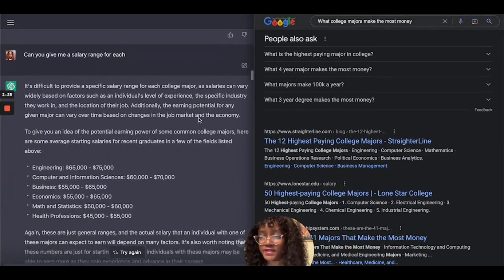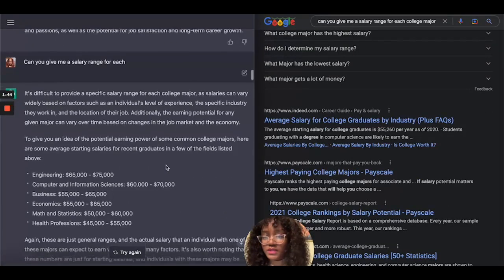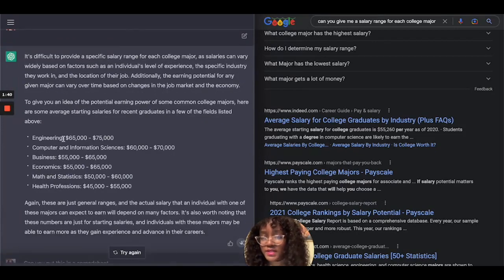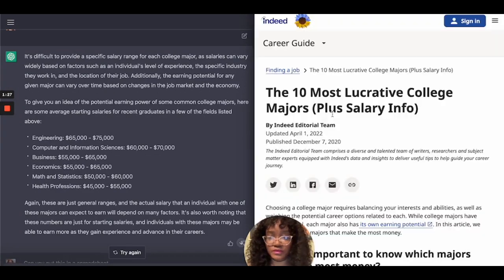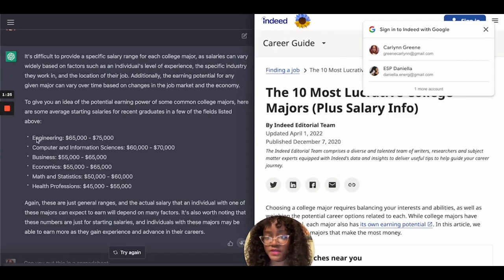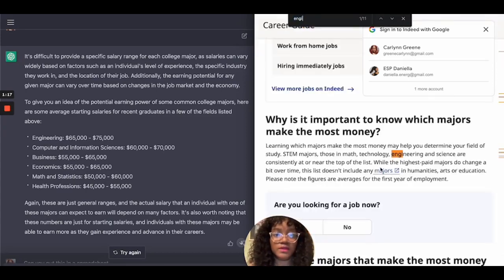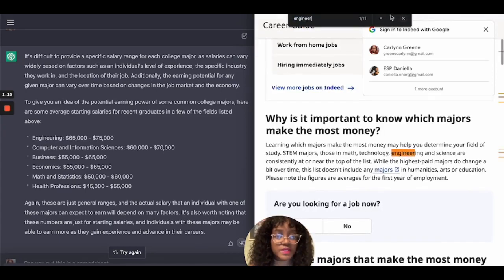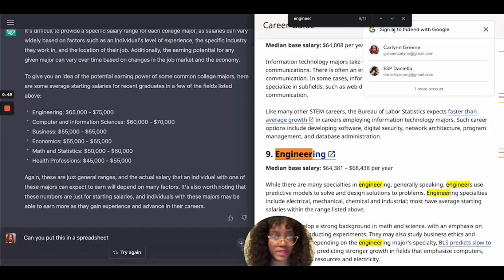Next I asked: can you give me a salary range for each of these positions? ChatGPT gave me a range of $65,000 to $75,000 for engineering. When I put that separately into Google with salary info, a Google result showed a range of $64,000 to $68,000 for engineering — fairly close at the start of the range but not so much at the high end, which shows how they differ with results.